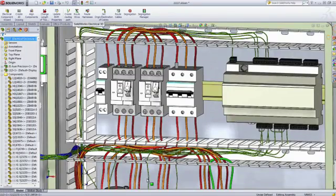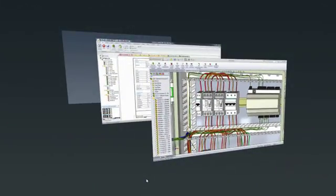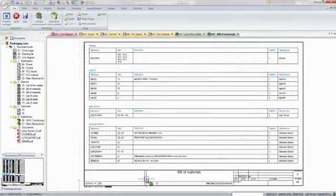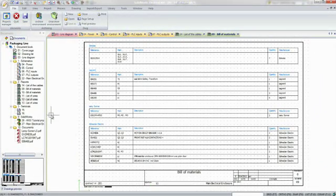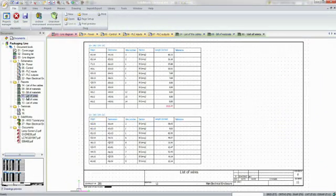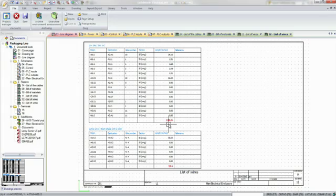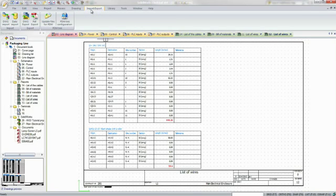Wire lengths calculated in SOLIDWORKS Electrical 3D are added to previously generated reports to complete your documentation. With one more click, you can export all the manufacturing information as a native DXF, DWG, or PDF file.